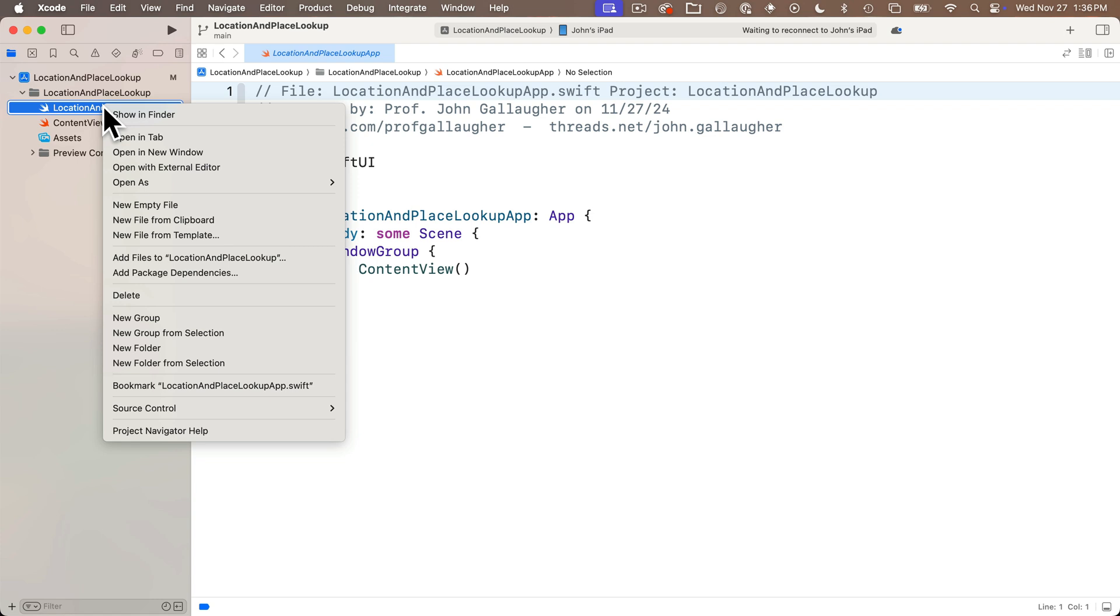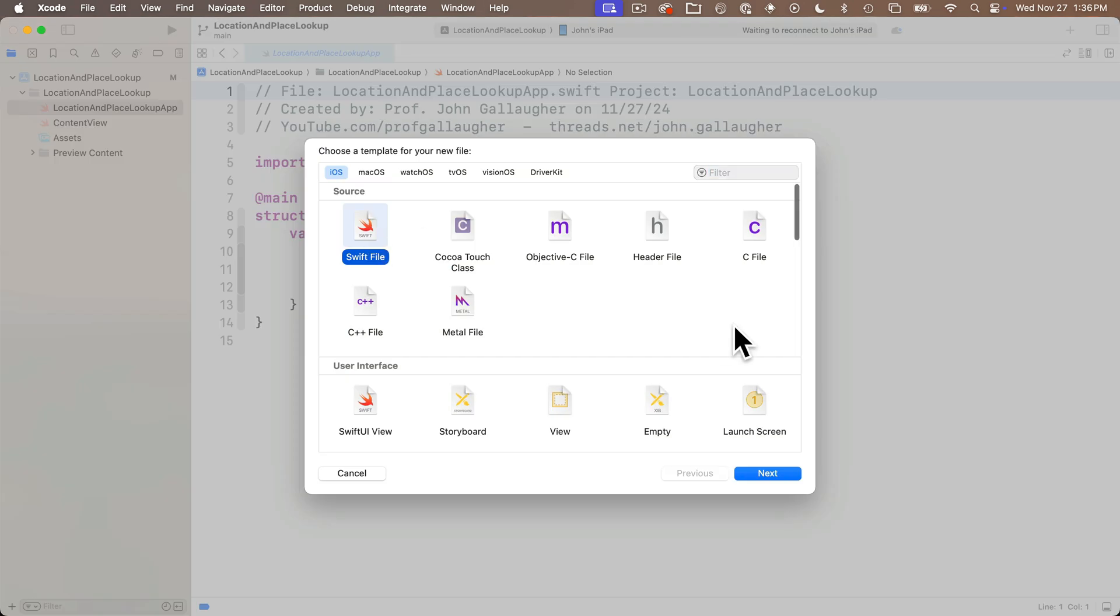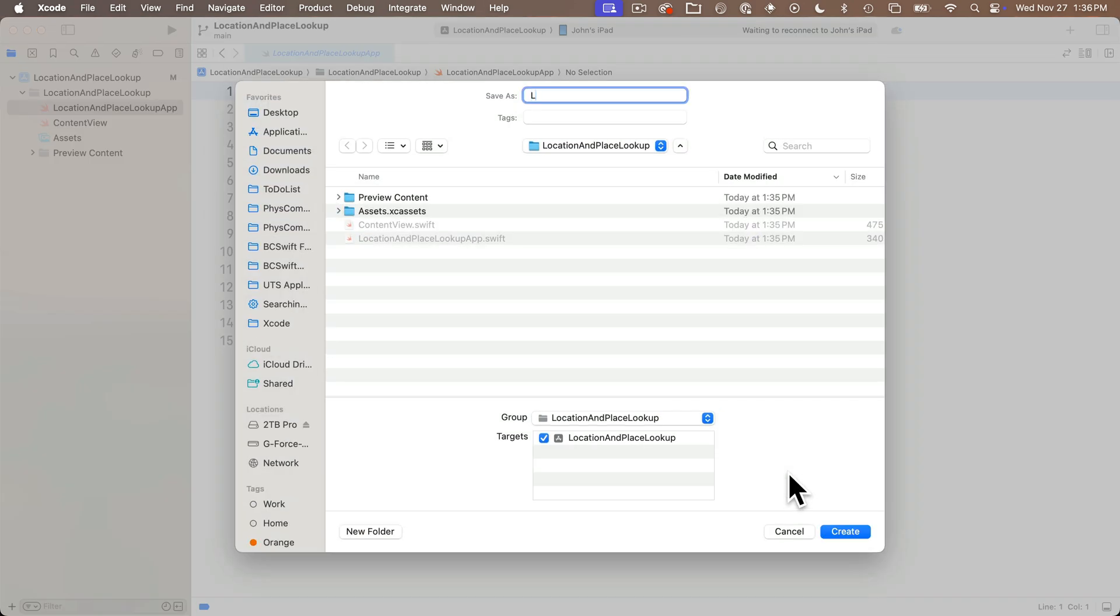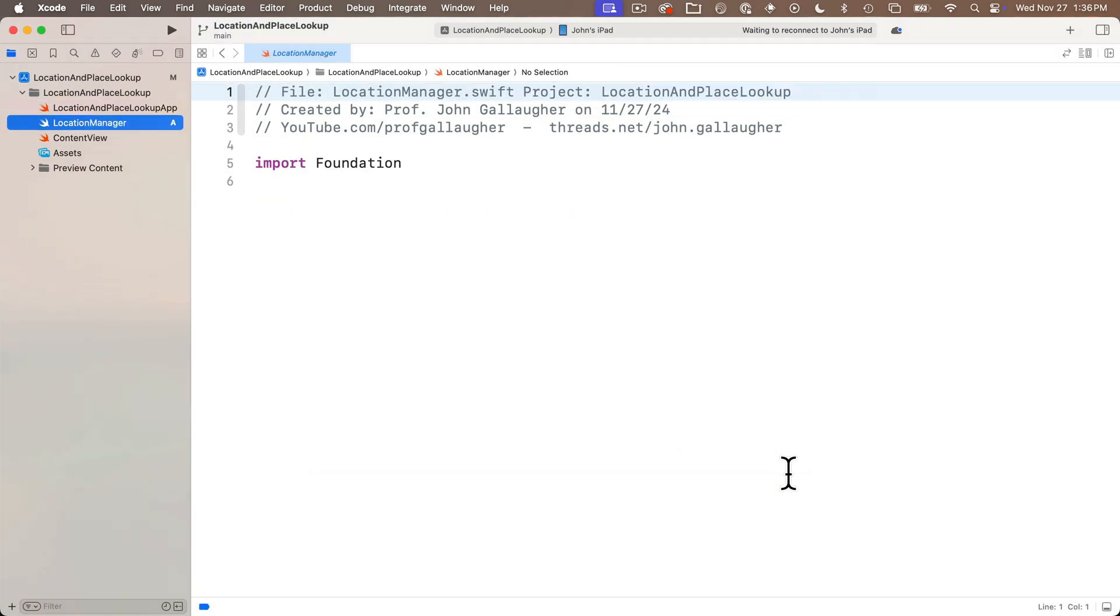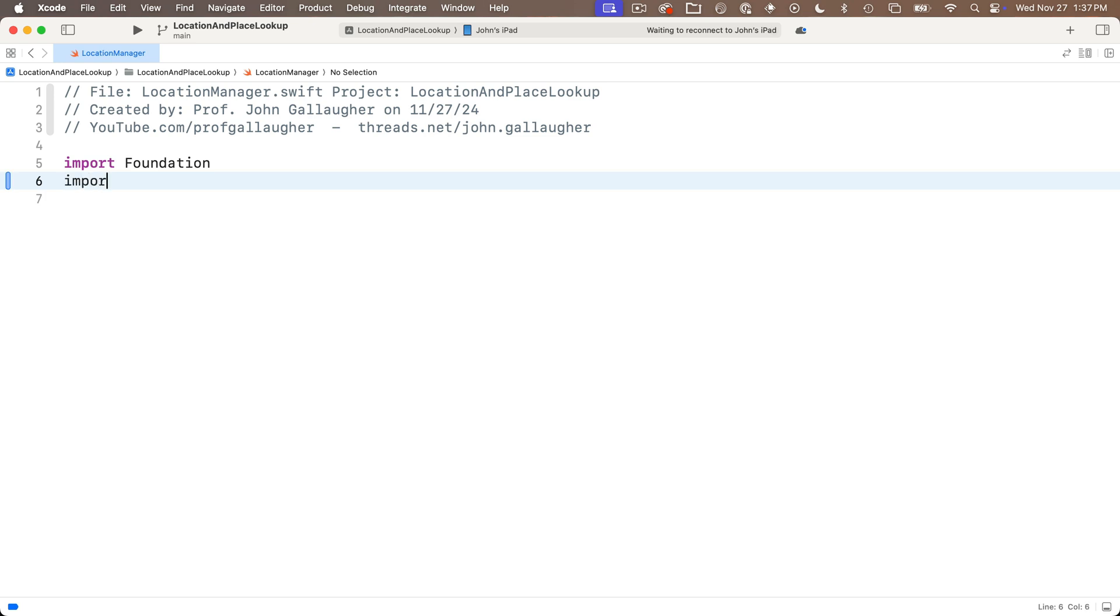We're going to start by creating a class called Location Manager. So I'm going to right click on my app file and select new file from template, and this is going to be a Swift file, not a Swift UI view. Now we're going to use features available on MapKit, so we're going to import MapKit.